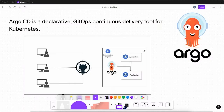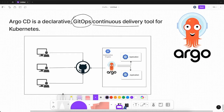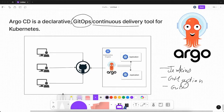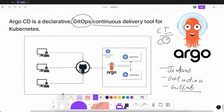First, let's see what ArgoCD is. ArgoCD is a continuous delivery tool that works on GitOps principles. Why do you need ArgoCD? You already have other options in the market for CI/CD tools like Jenkins, GitHub Actions, GitLab CI/CD, and more. ArgoCD does not include continuous integration — it is just a continuous delivery or deployment tool, and it works only for Kubernetes deployments.